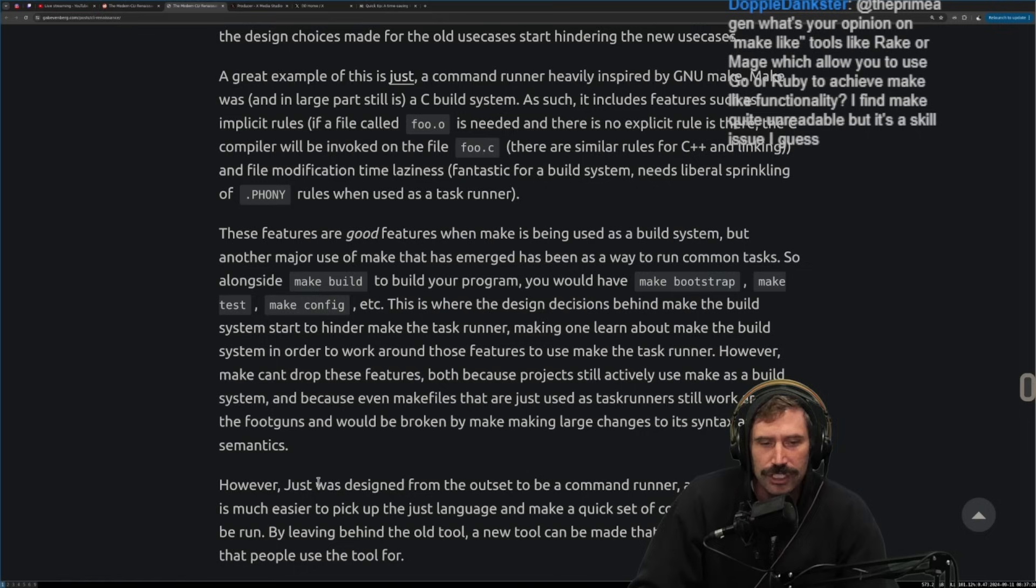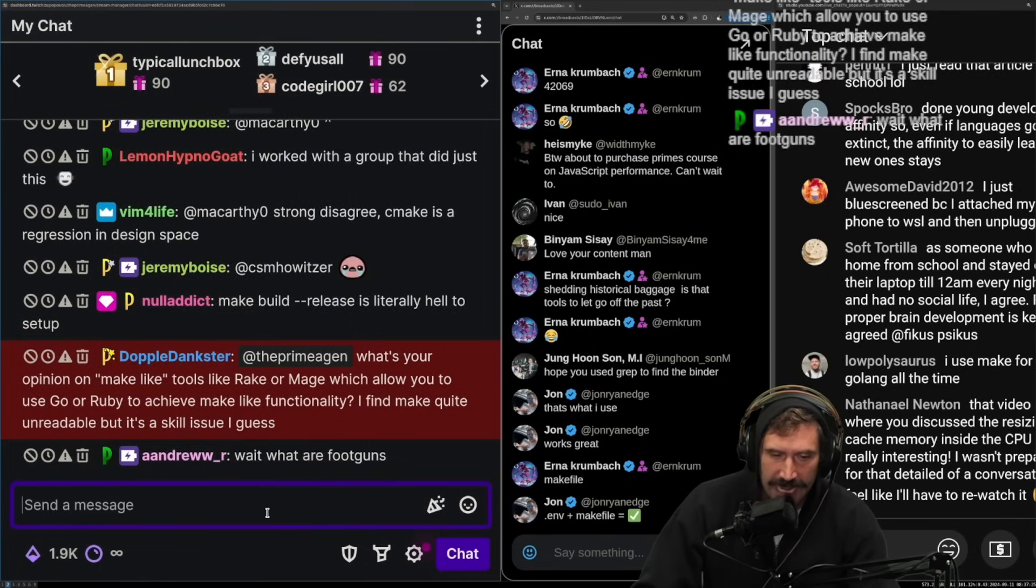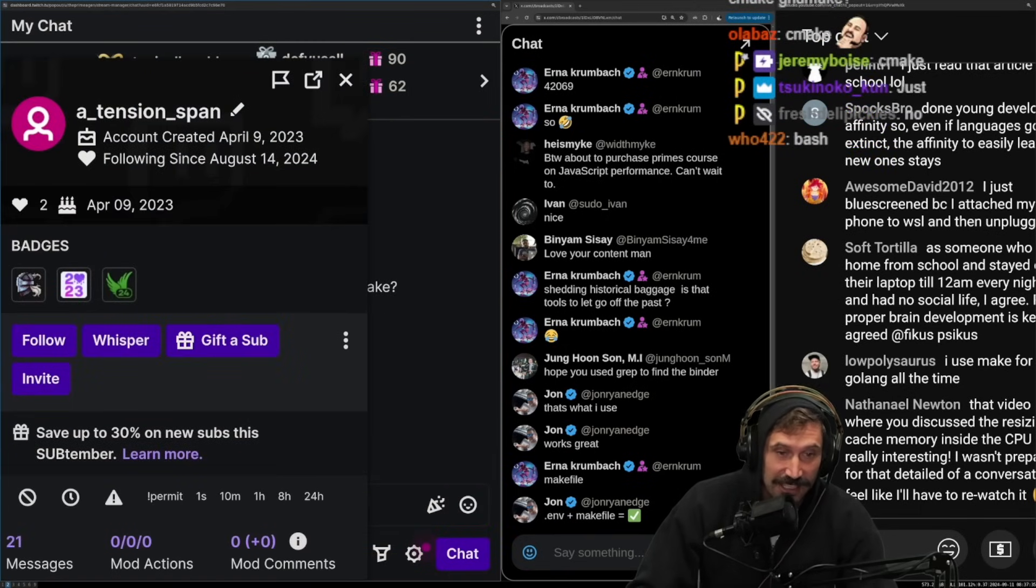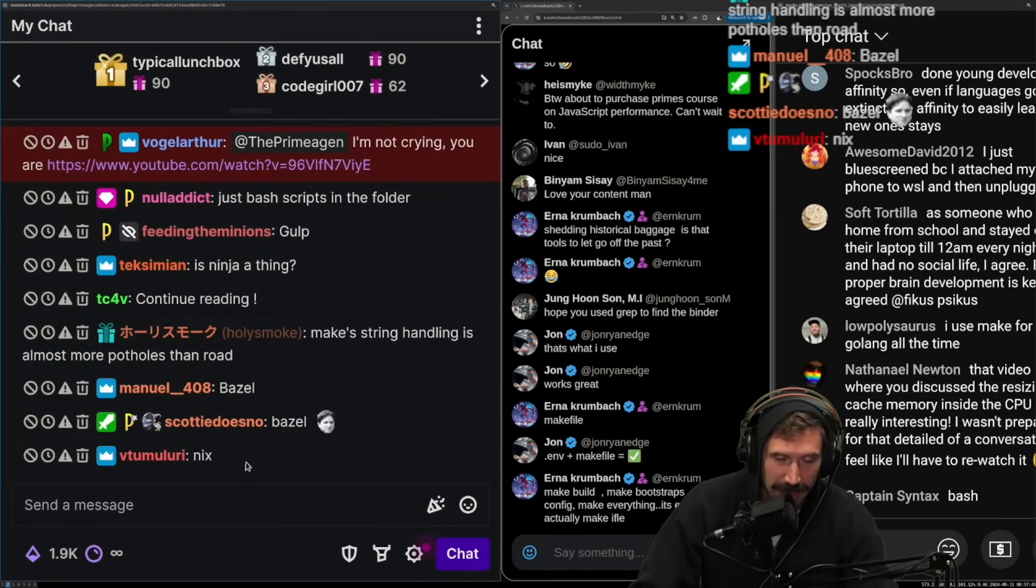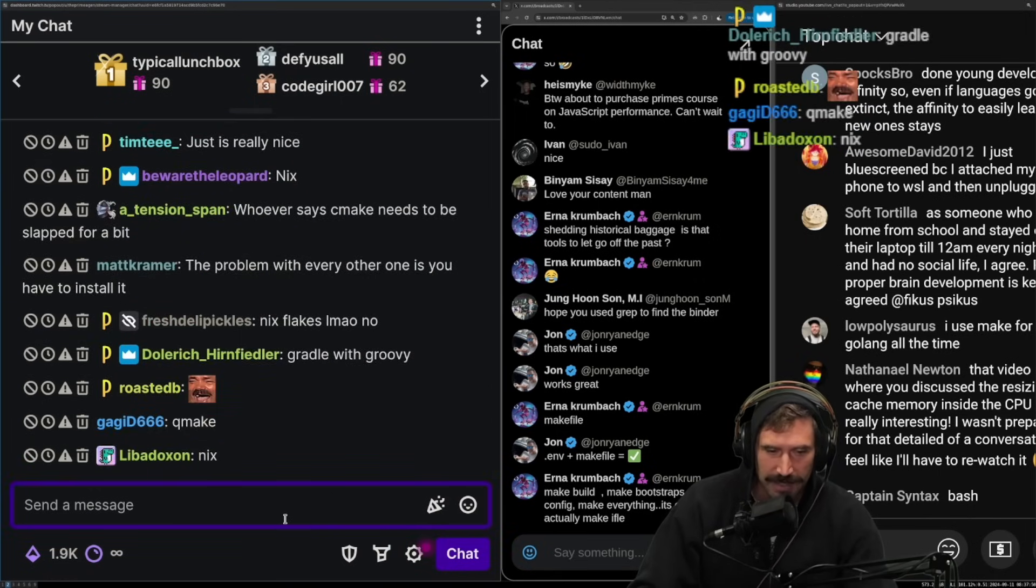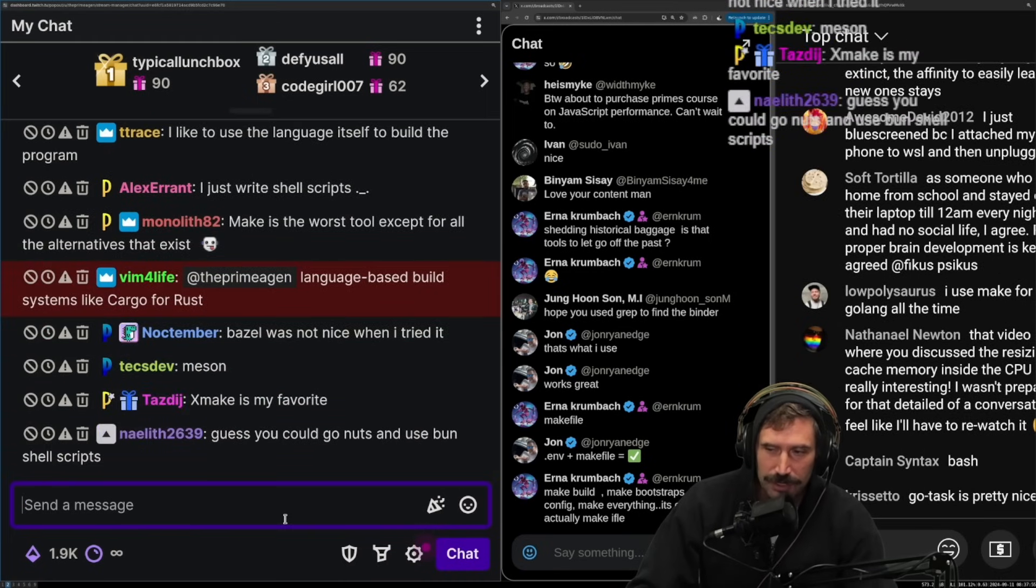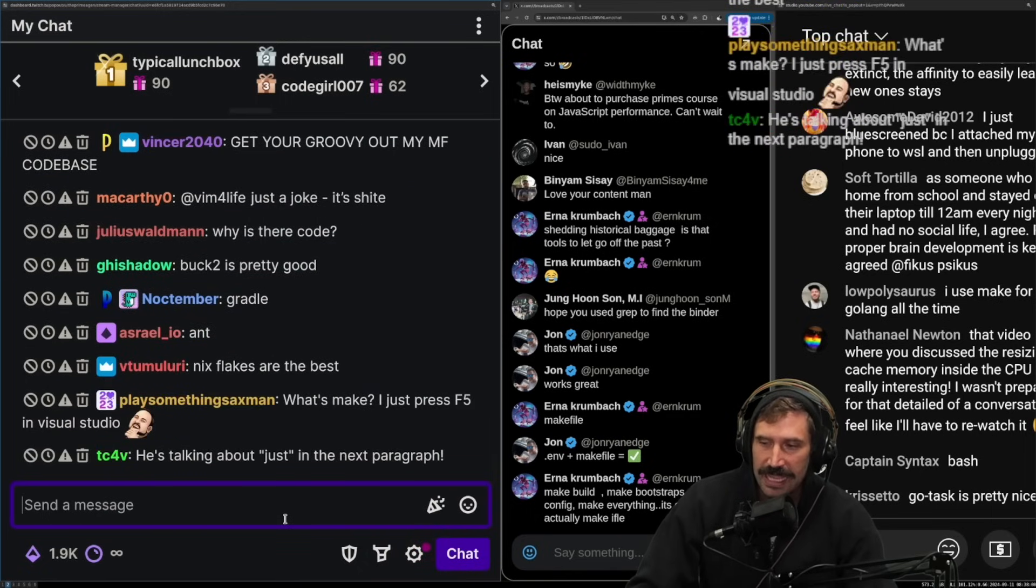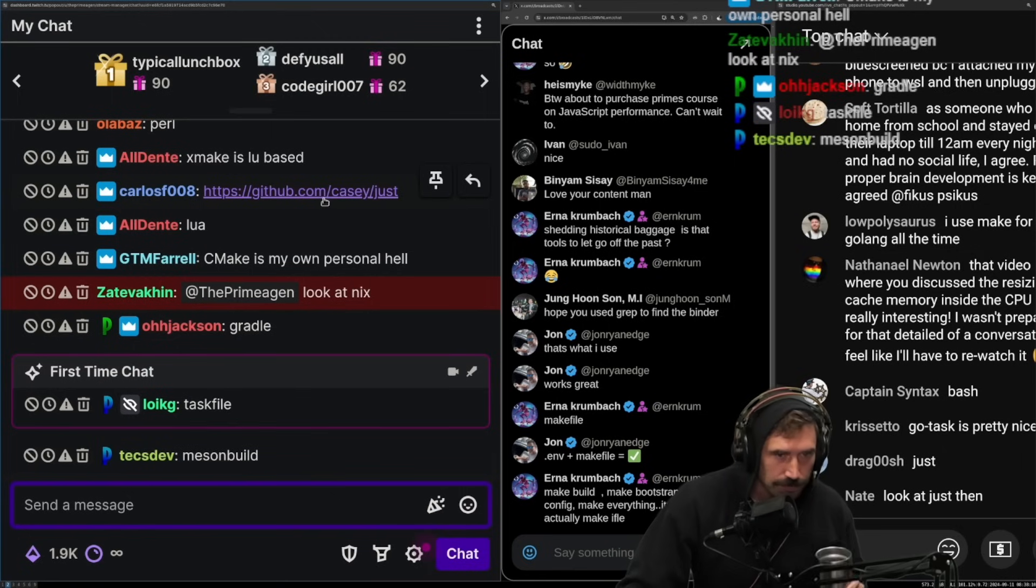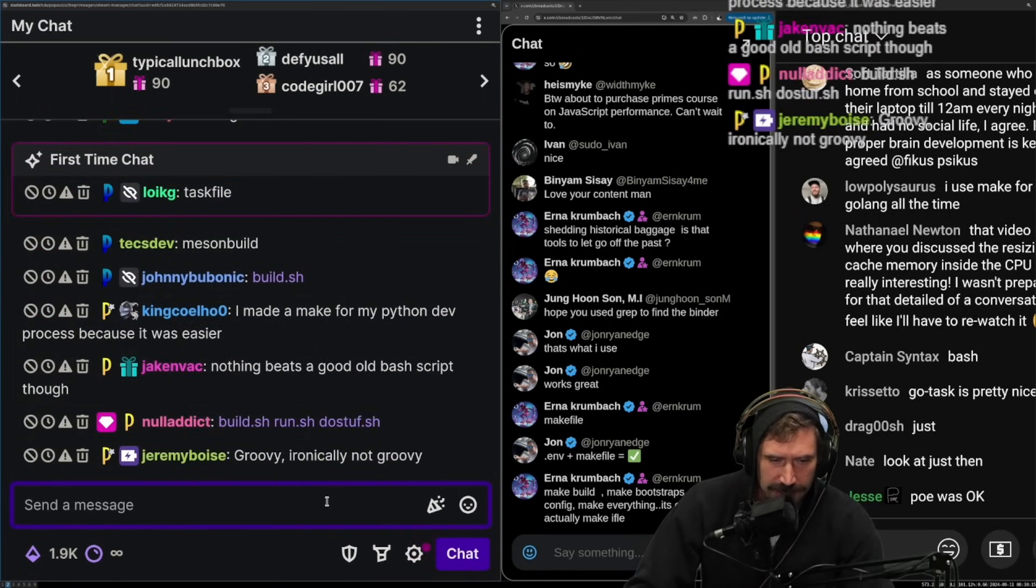This is where the design decisions behind Make the build system starts to hinder Make the task runner. Making one learn about Make the build system in order to work around those features to use Make the task runner. However, Make can't stop or can't drop these features. Both because projects still actively use Make as a build system and because even Make files are just used as task runners still work around the foot guns and would be broken by making large changes to its syntax and semantics. Its syntax is a bit goofy. That's fair. What is a good system? What is a good replacement for Make then? Does anybody have a good, nice system for Make? Because I find that anytime I look at any other build system, it provides the same grunt, zig. Zig is, zig is shockingly a nice build system. Groovy. TJ, I hate you. Basil. Like, everything you're saying though, task from Google, okay, I haven't looked at task. But everything I look at is just a, like, for you to actually use it in any sort of reasonable way requires just an excessive amount of reading the docs. And it's like, you're not any better.